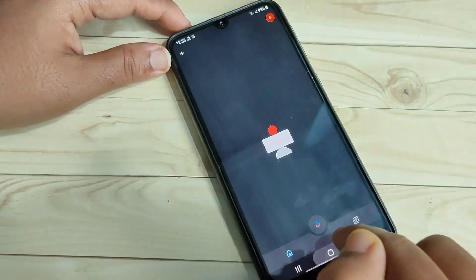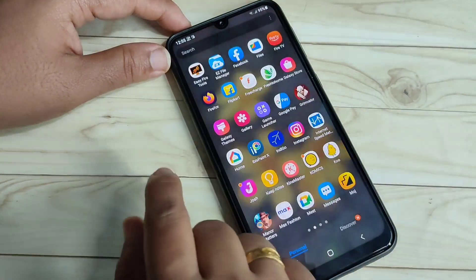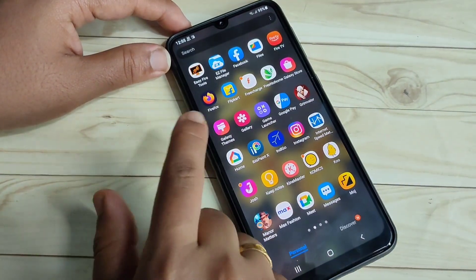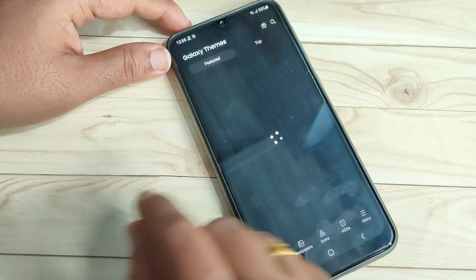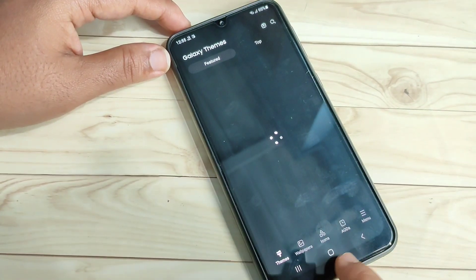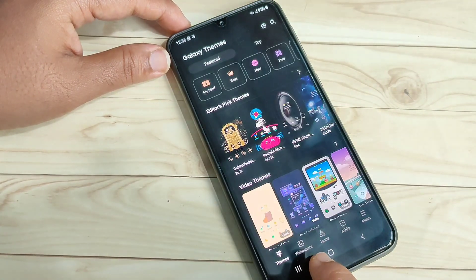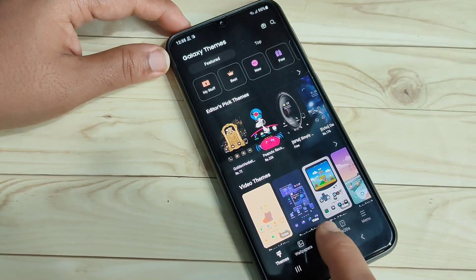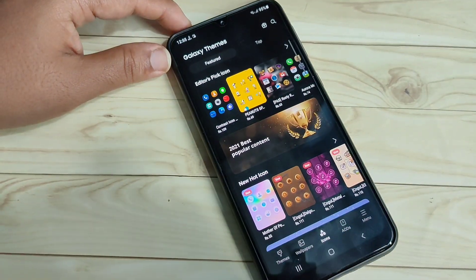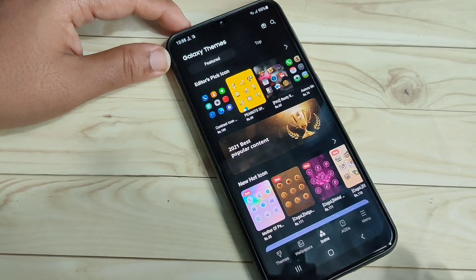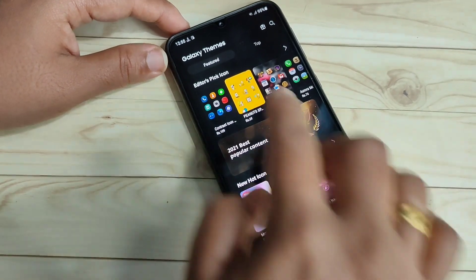Open the application Galaxy Themes — this is the inbuilt application. After opening this application, at the bottom tab you can see the option 'Icons'. Just tap on this one to download the free icon styles.